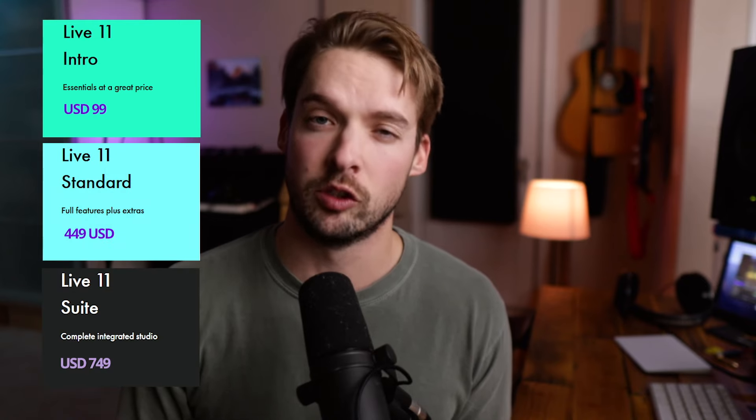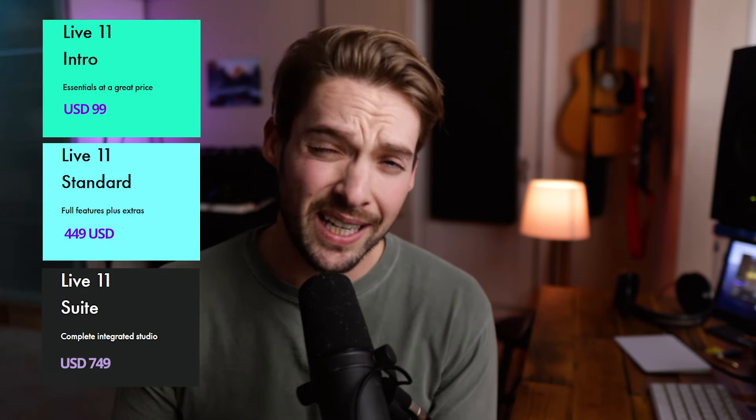Ableton Live currently comes in three editions: Light, Standard, and Suite. If you're making EDM beats and not recording anyone live, then I would highly recommend this program for you. If that's not you, stay tuned for some of the other DAW recommendations I'm going to talk about next. I'm giving this DAW an 8.6 out of 10.